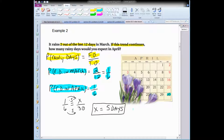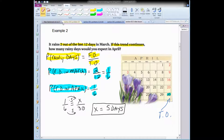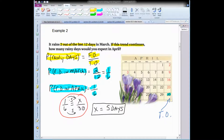We need to know how many days are in April — looking at the calendar, there are 30 days. That 30 represents the total number of days. I set up a proportion and solved it, getting an answer of five. So if the trend continues, and it rains once every six days, then out of 30 days in April, it'll rain five days.